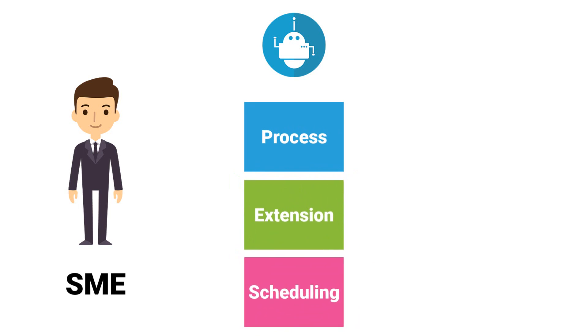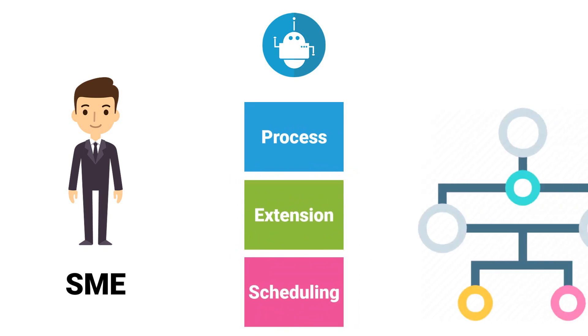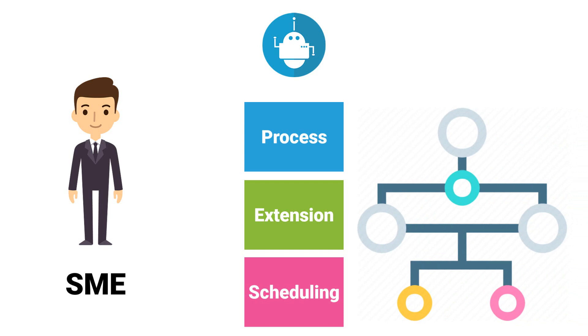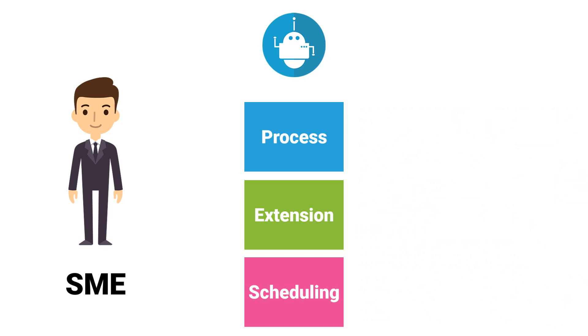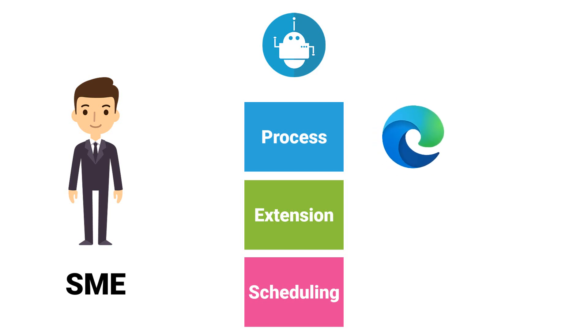Process change, the aim here is that some steps should be done differently or not be done anymore. Process change can also be a change in the application, for example, for a process in Edge that this process should no longer work with Edge but with Chrome.